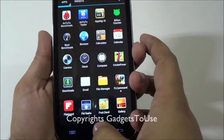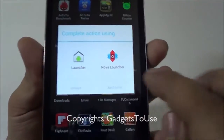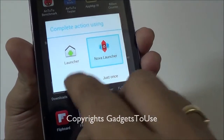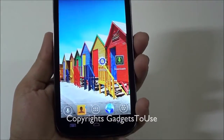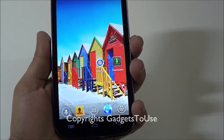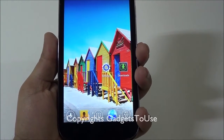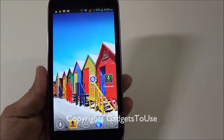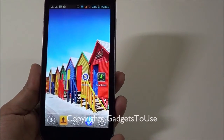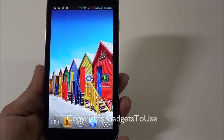To set Nova Launcher as default, just tap the home button, select Nova Launcher, and then select 'Always' so that every time you press the home button, Nova Launcher is launched rather than the default launcher. Nova Launcher is the best replacement for the default launcher on the A116 — it will make the device much more snappy and speedy.